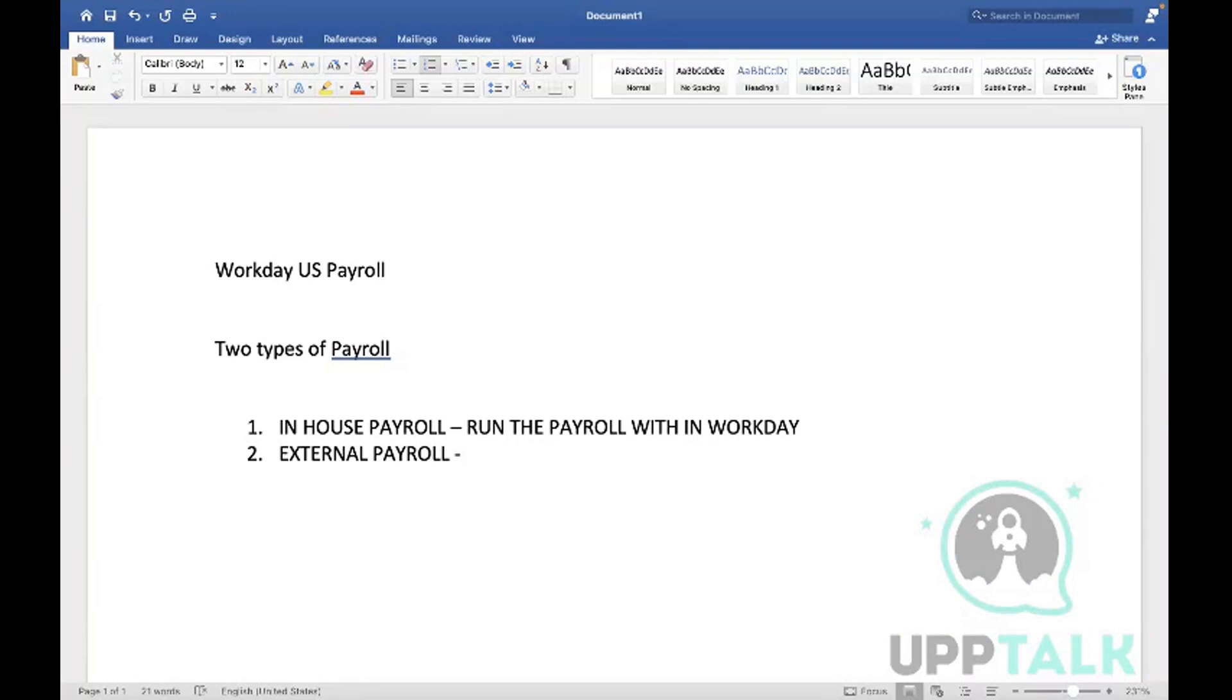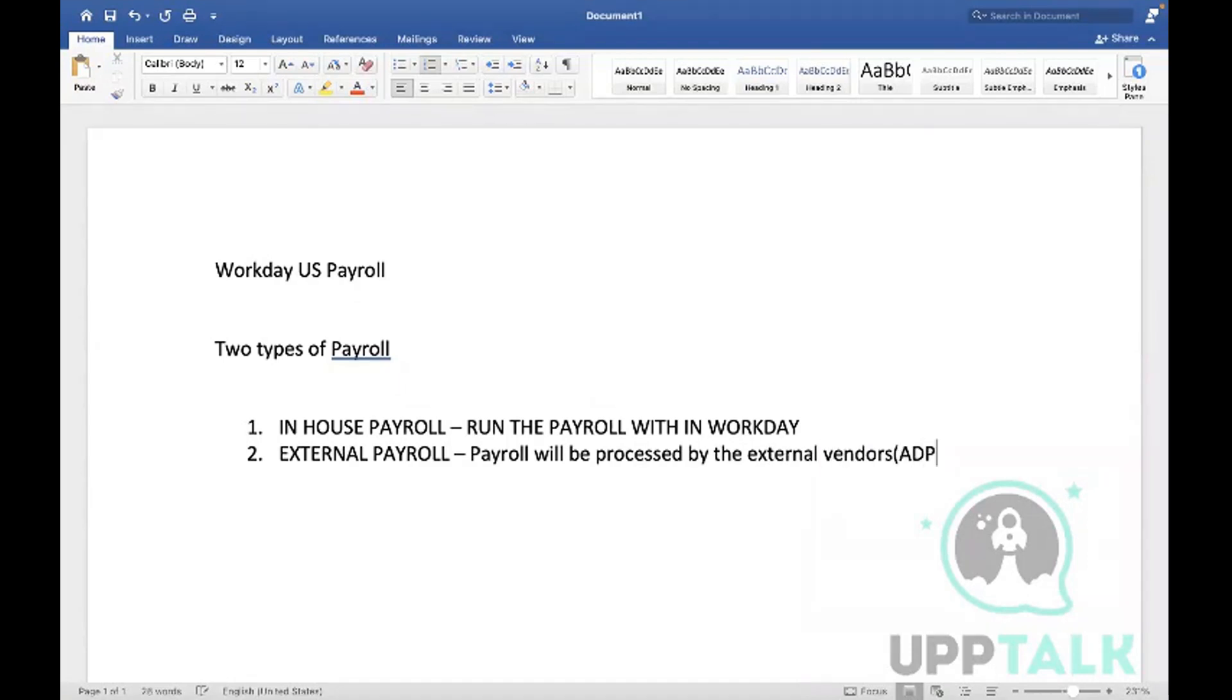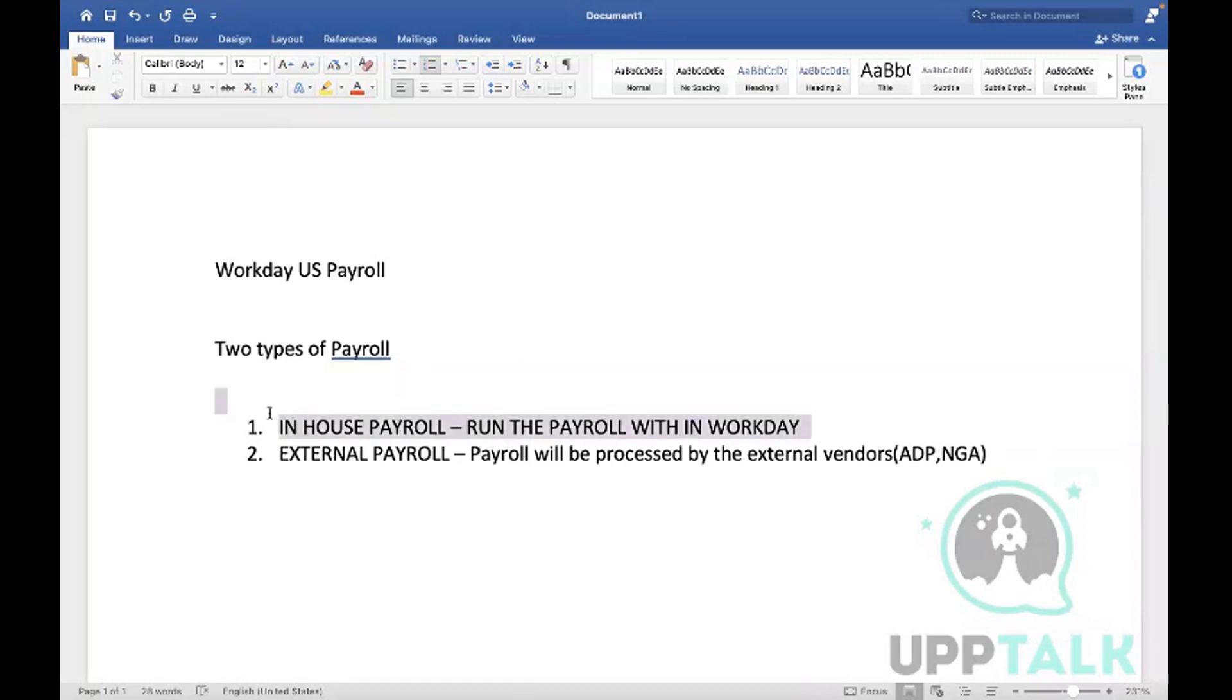External payroll means we are running the payroll with vendors outside, like ADP, Paychex, NGA, BSI, etc. SAP is also one of the tax processors - they are also payroll vendors. For example, ADP or NGA. What we are going to learn here is in-house payroll.